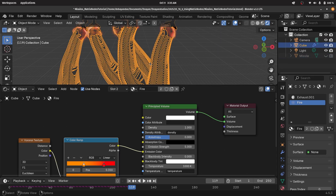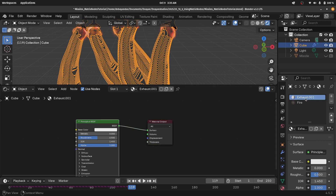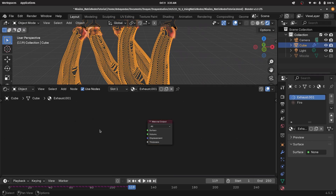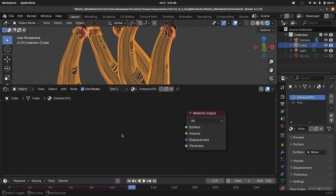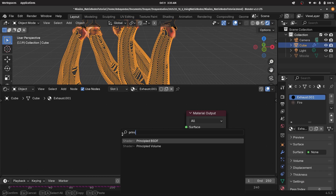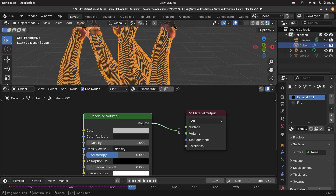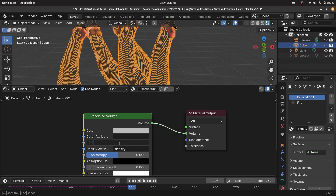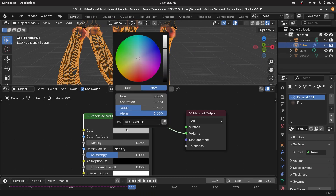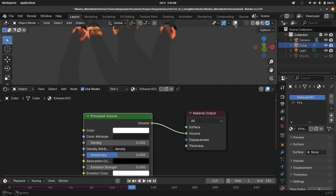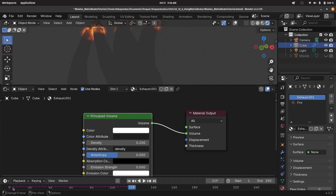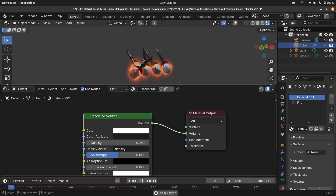For the actual exhaust material, let's select that, delete the principled BSDF, and use another principled volume node — simply plug this into the volume. I'll reduce the density down to something like 0.2 and change this color to a complete white. Switching off overlays and going back to frame zero, we can see the exhaust coming out with the rockets.